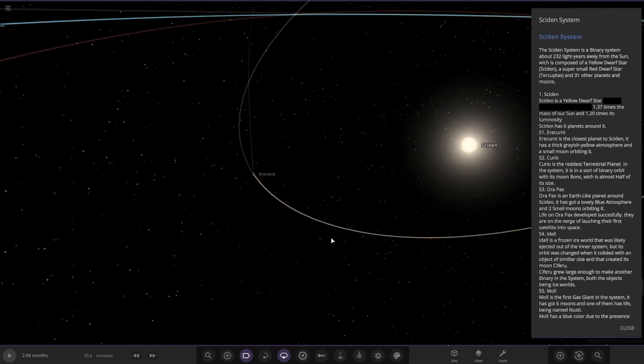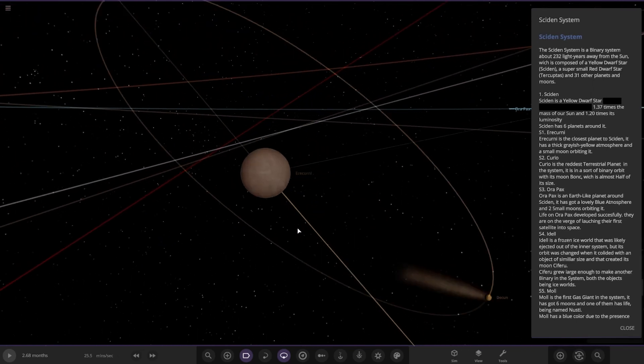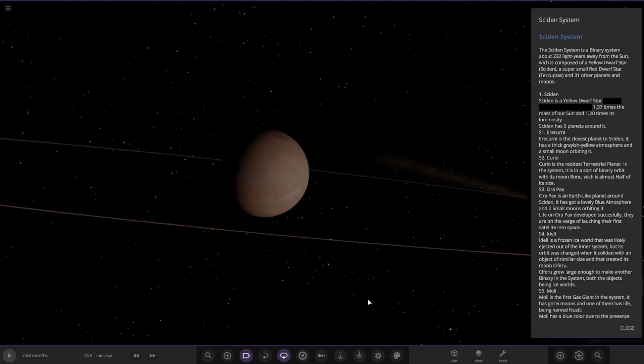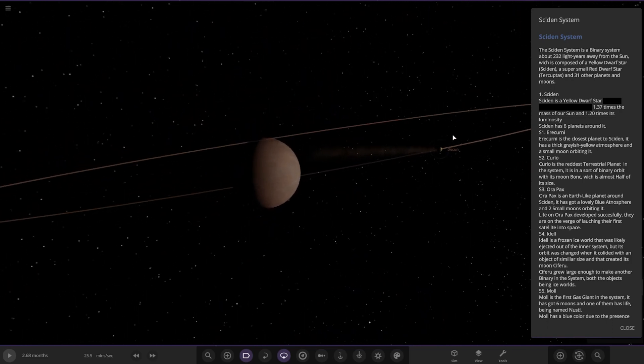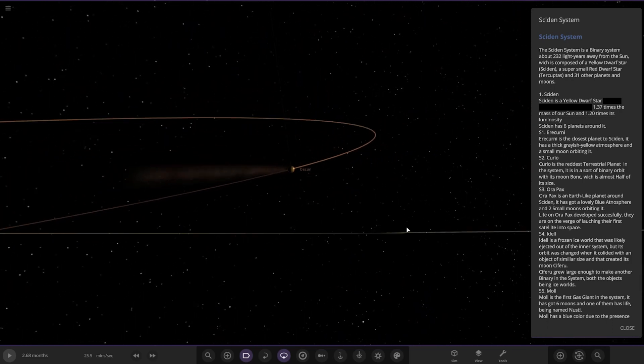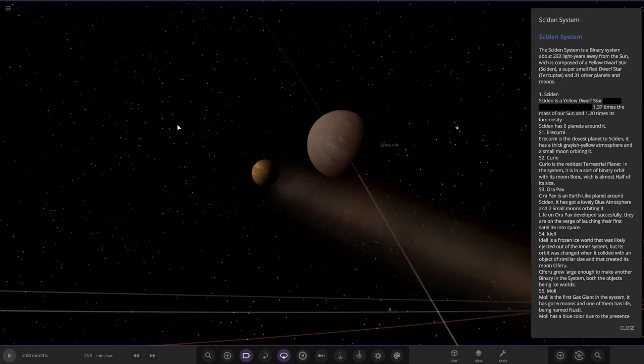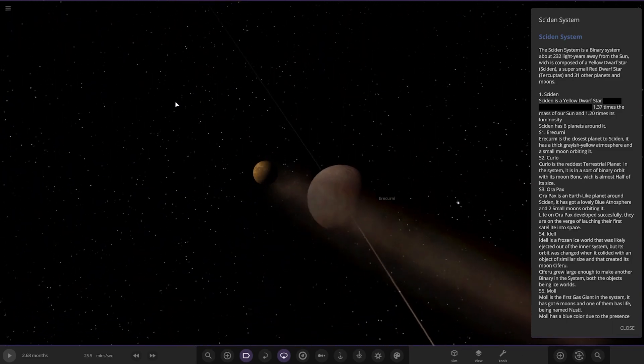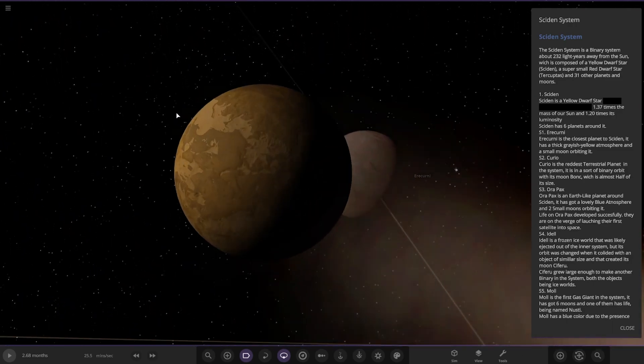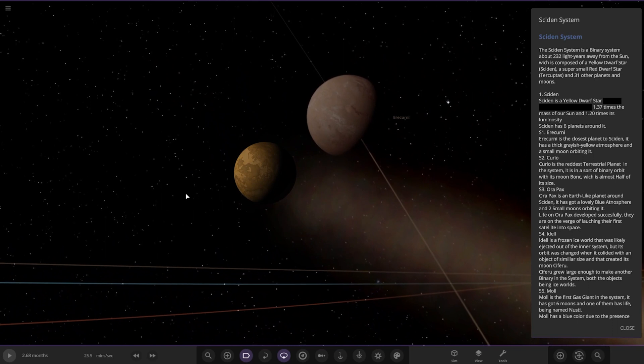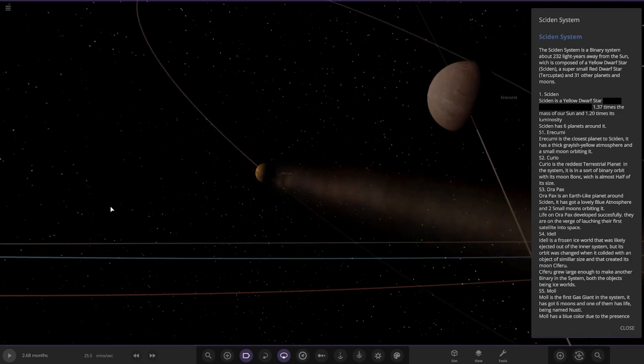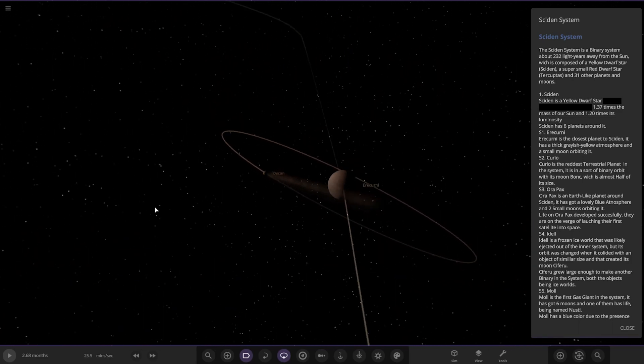Here's the closest planet. Oh, its moon is losing mass as well. That's quite a cool picture there actually. I'll use that as a thumbnail. The first planet closest to the sun has a thick greyish yellow atmosphere and a small moon orbiting it. That moon is losing a lot of material as we can see, so not good.